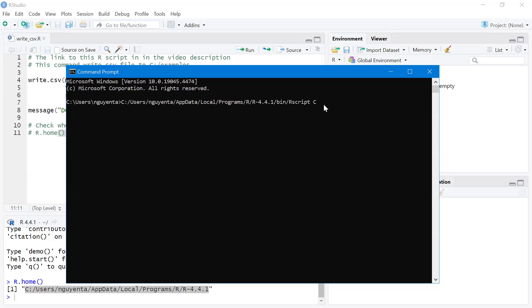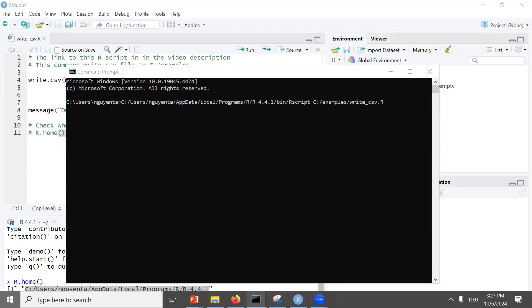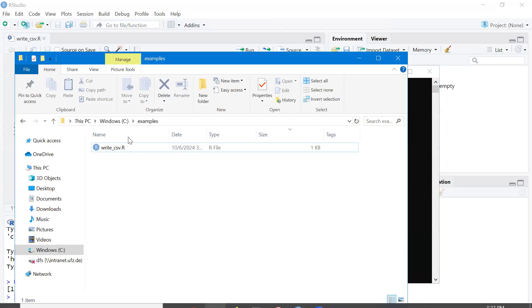C:, in this folder examples, and my file writecsv.r - this is my R script. Let's open this folder and see.